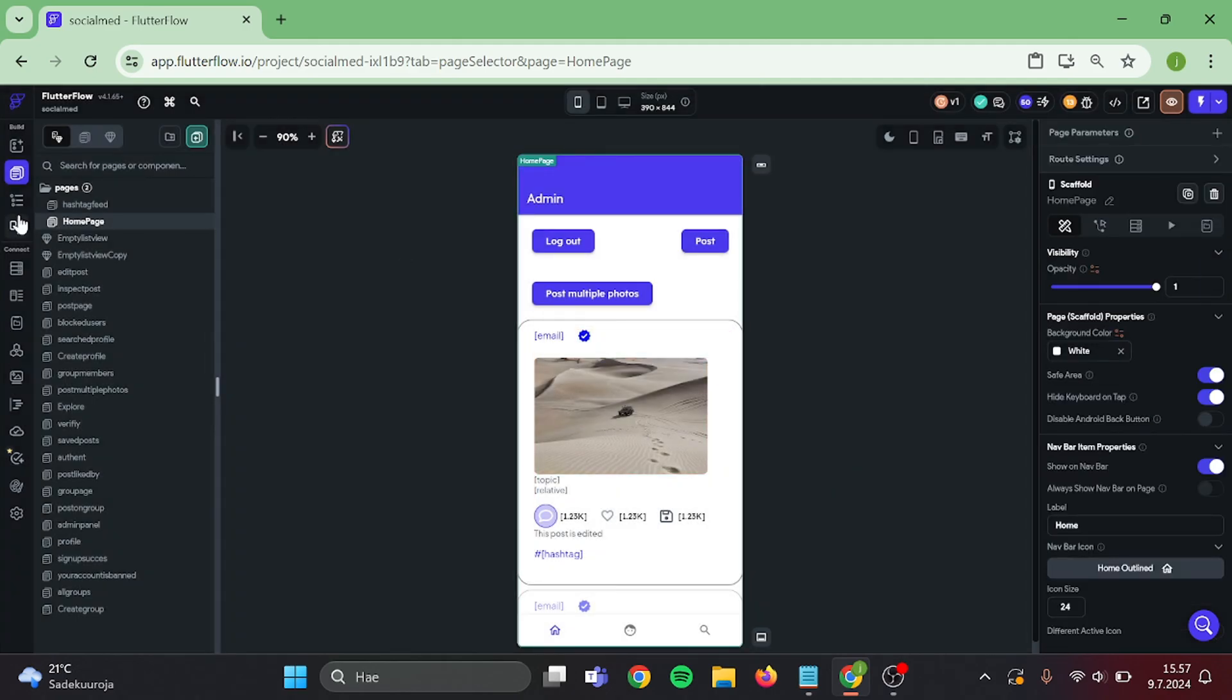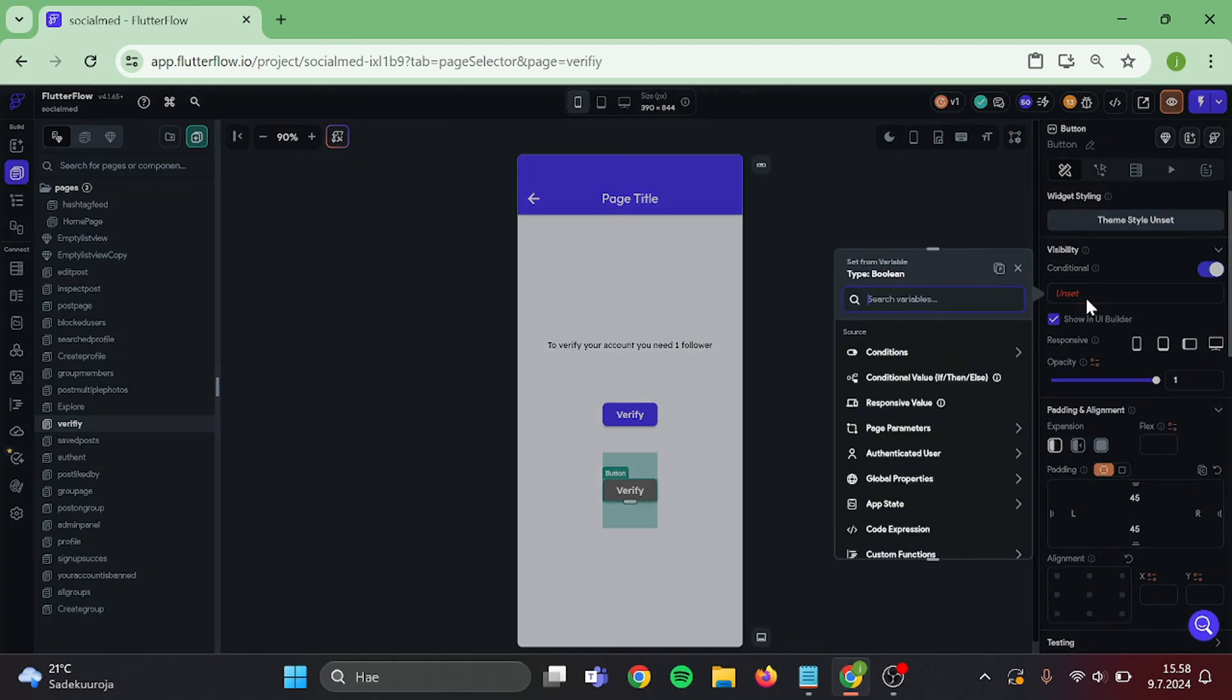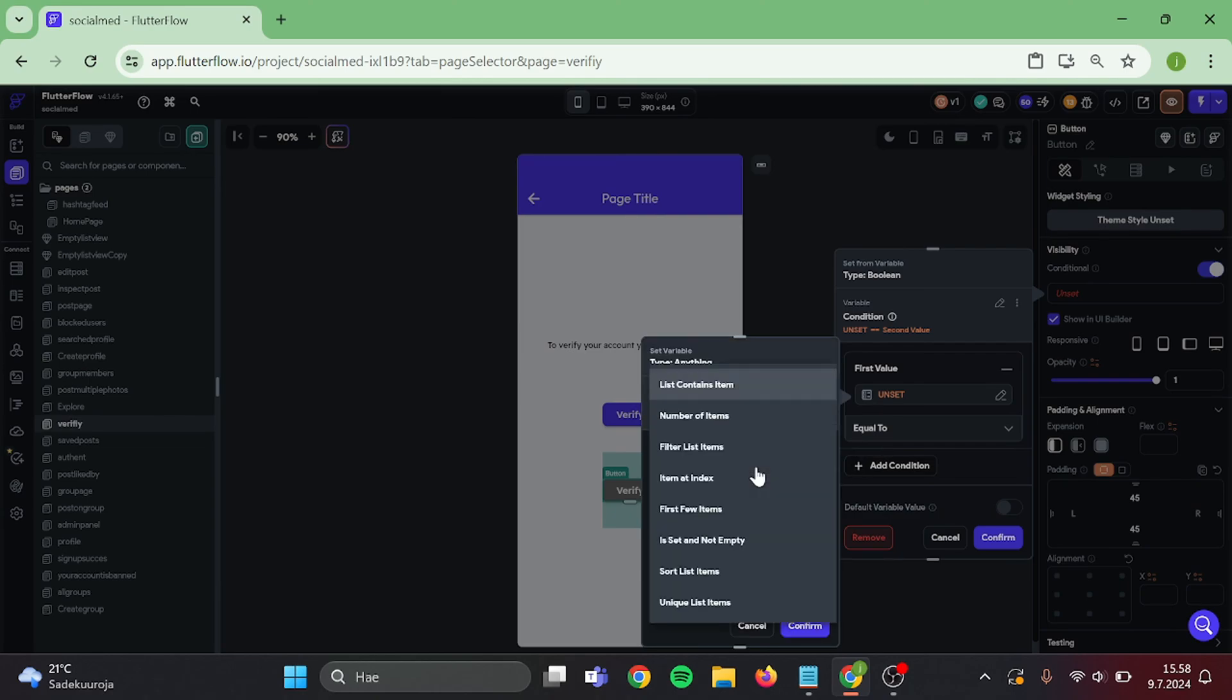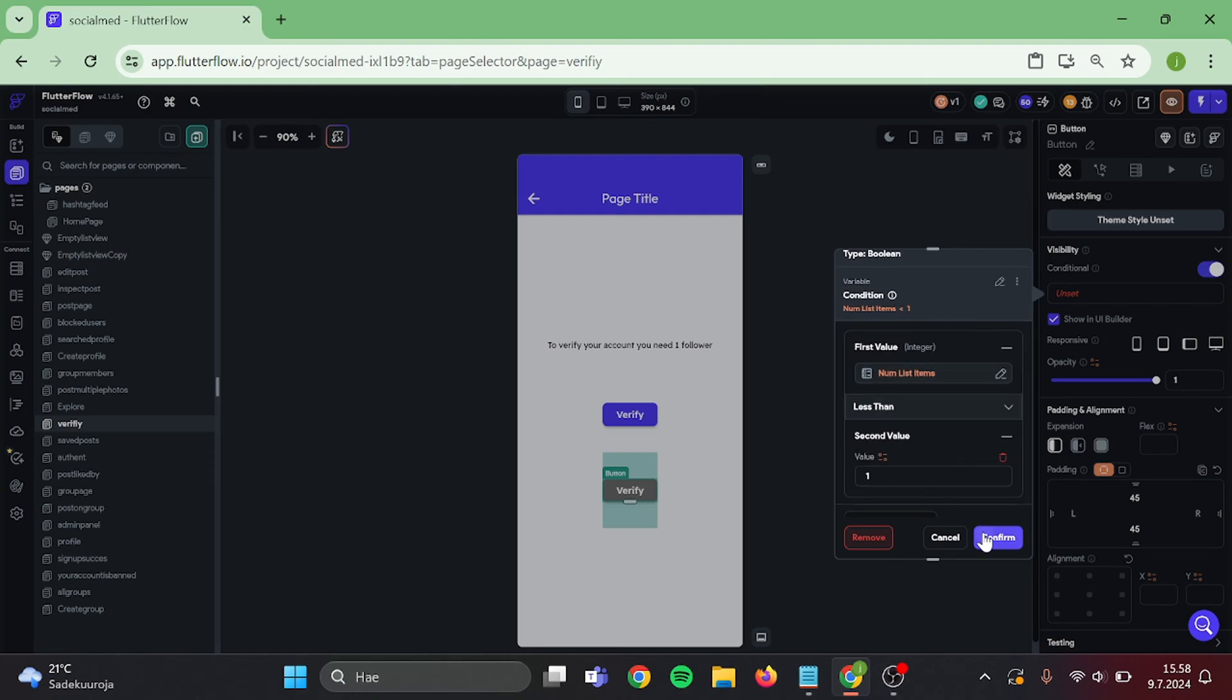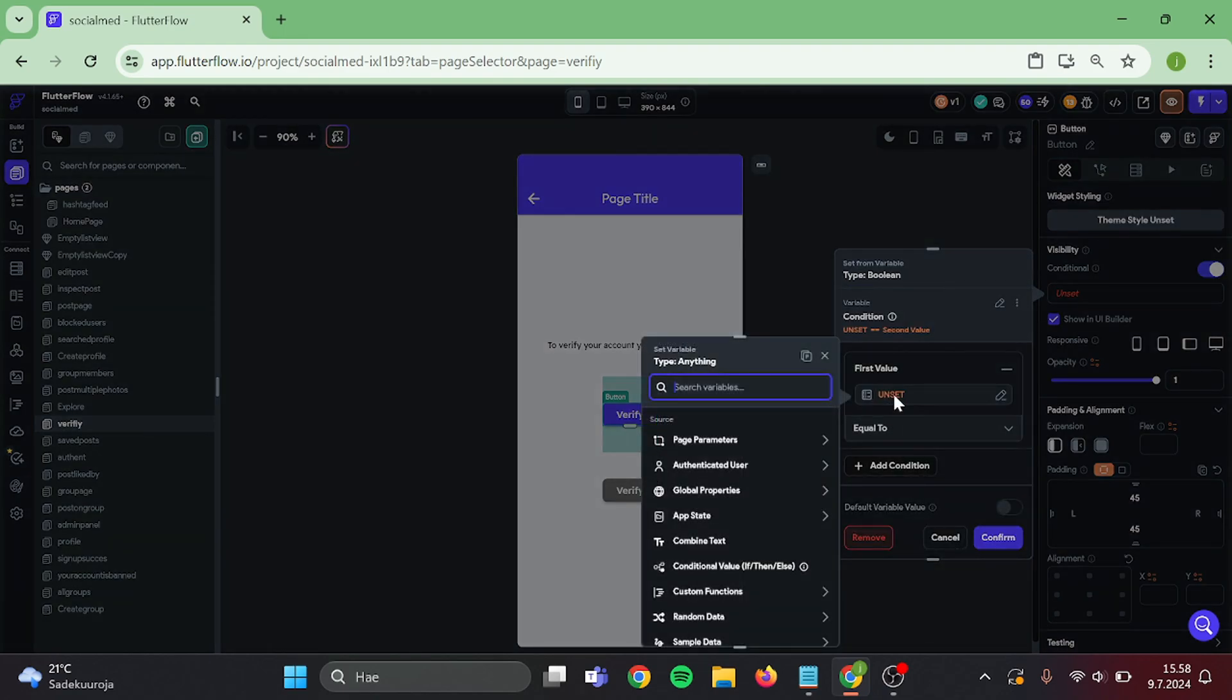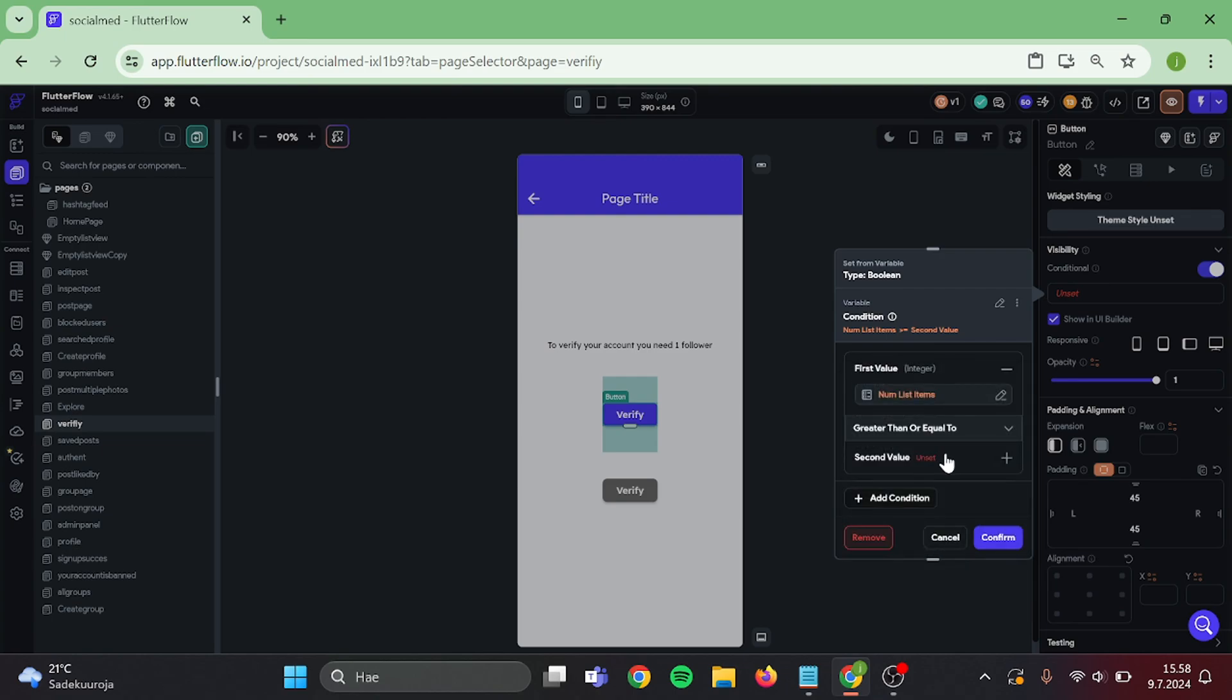Now go to verify page. Let's add conditional visibility to this gray button. Single condition: authenticated user, users following me, number of items is less than one. And confirm. Then add conditional visibility to the blue button: number of items is greater than or equal to one. And confirm.